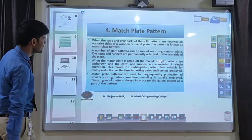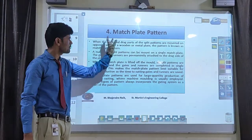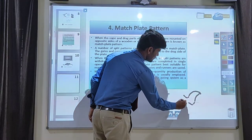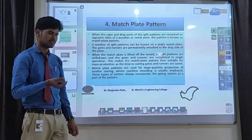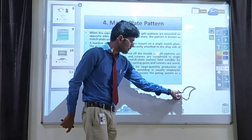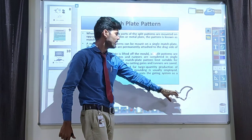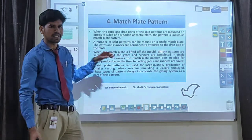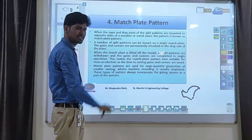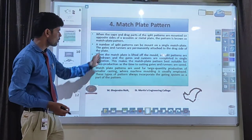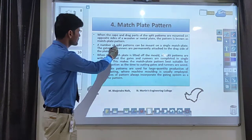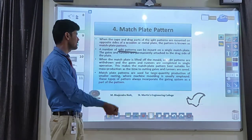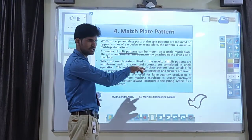The next type is called a match plate pattern. In the match plate pattern, small objects like curved portions or chain links are very difficult to place in the cope box or drag box. At that time, this part is attached to a plate. That plate is called the match plate pattern. The match plate is kept in between the cope and drag. We can add any number of small components on the same plate. That is called a match plate pattern.